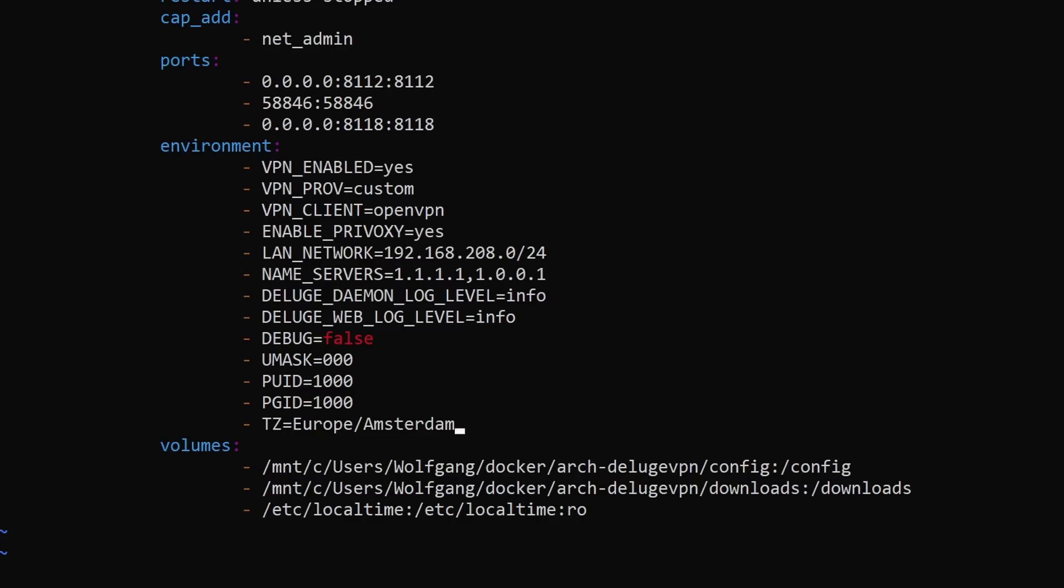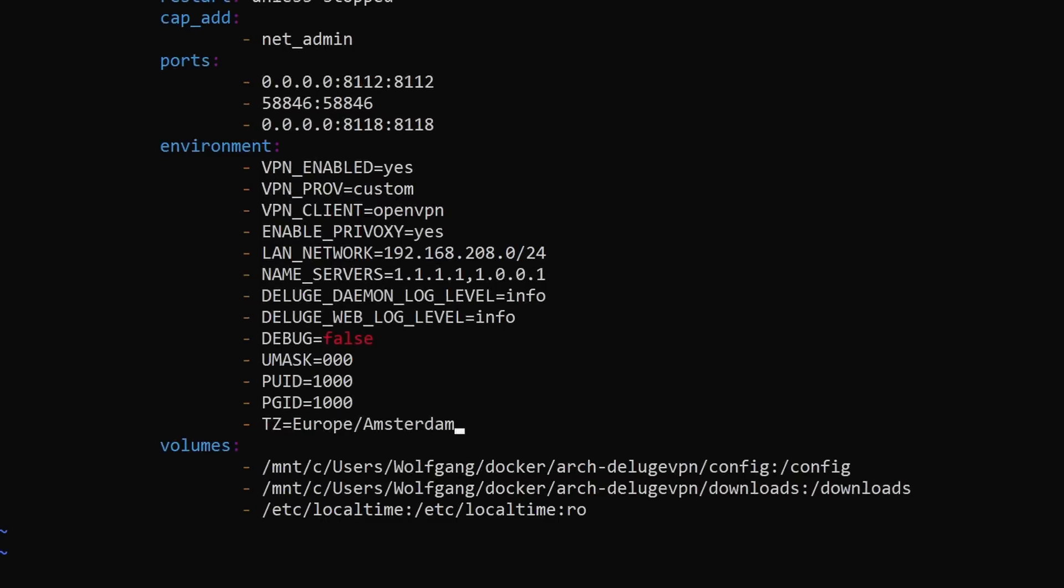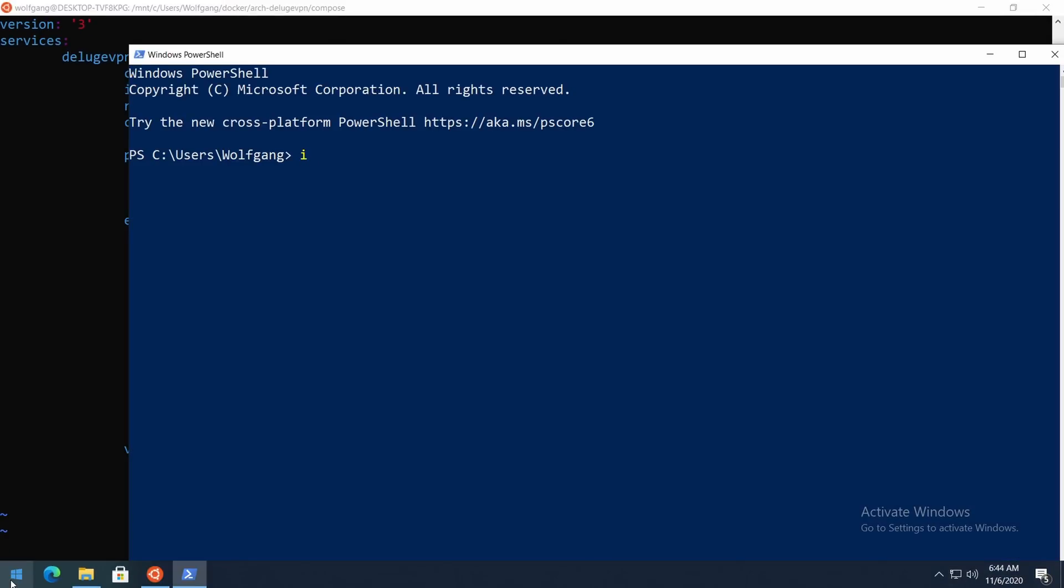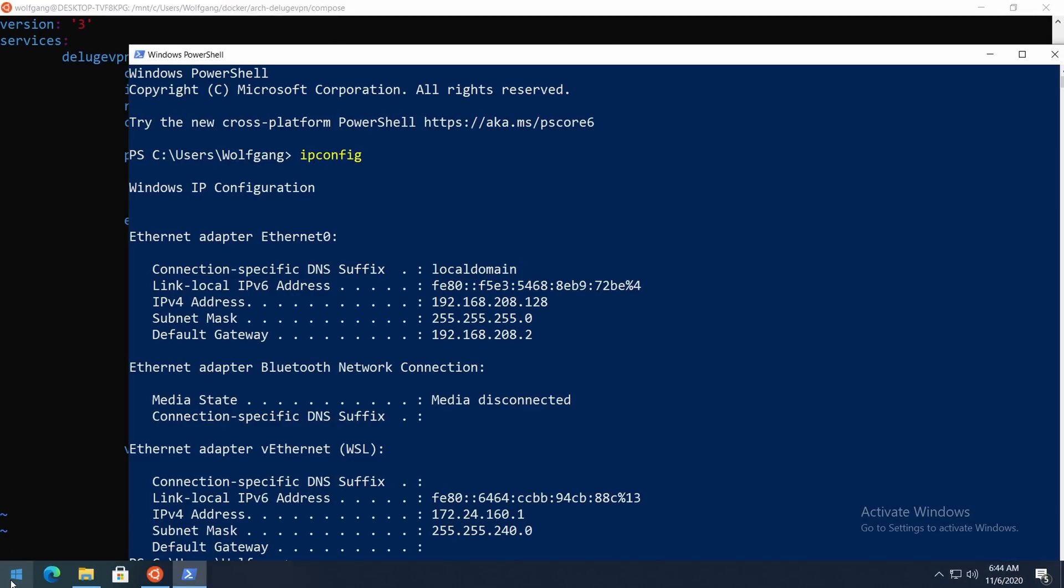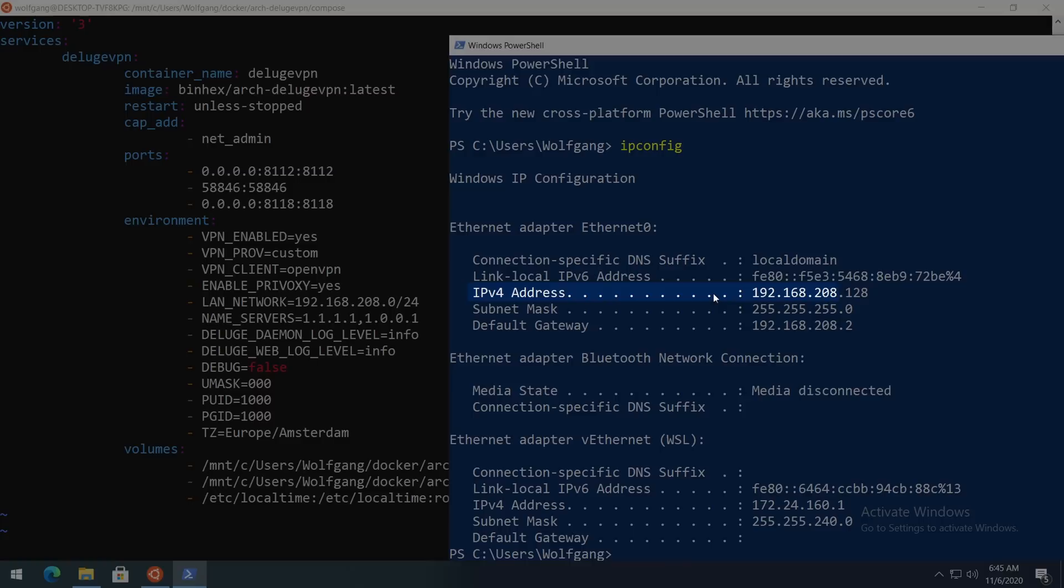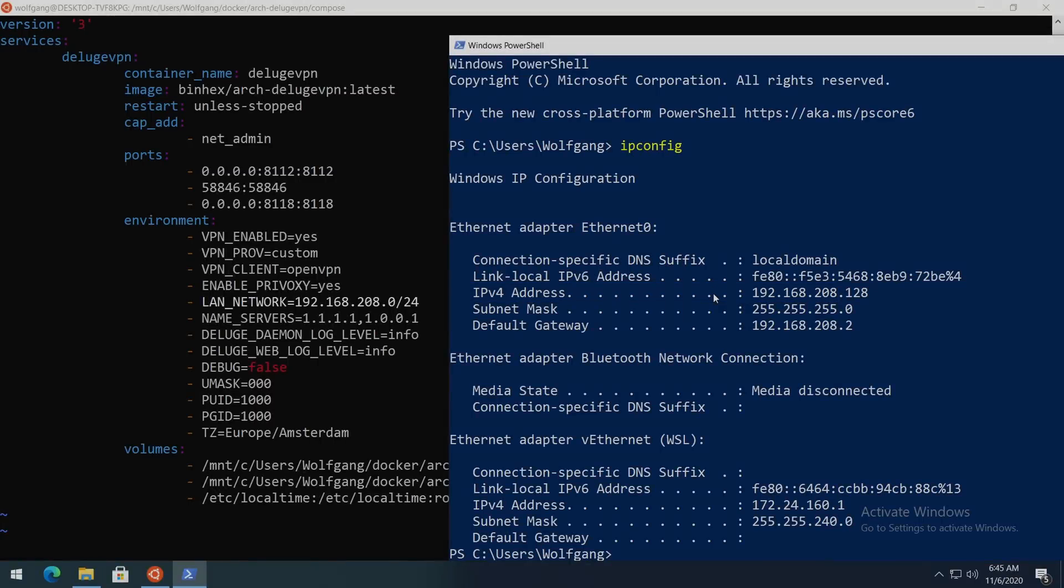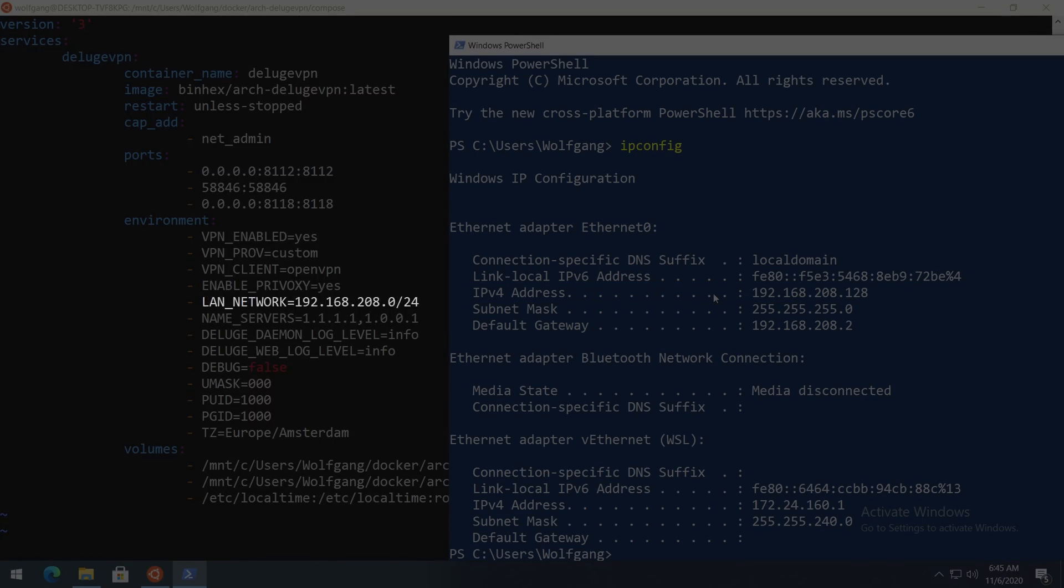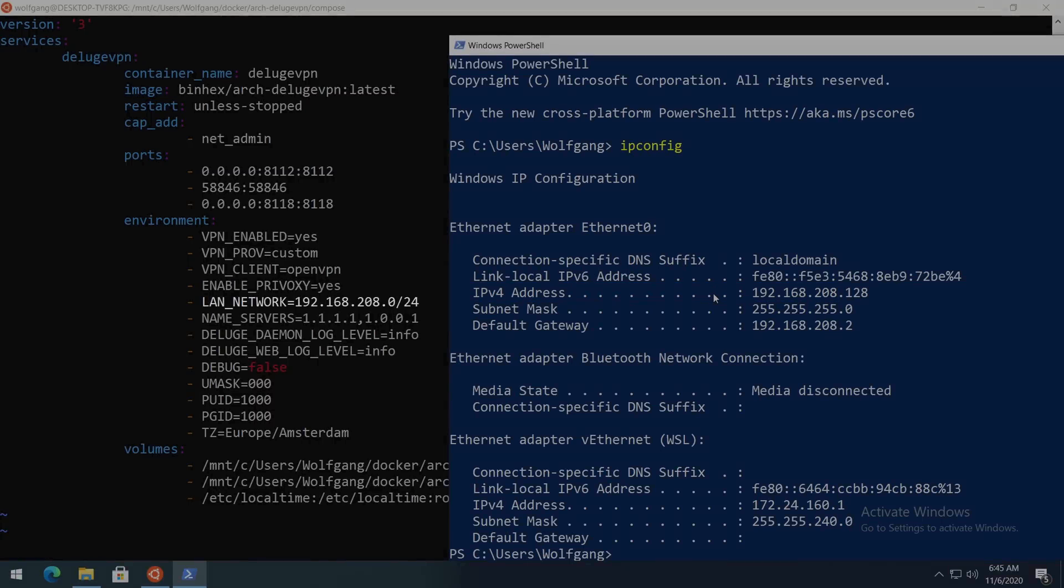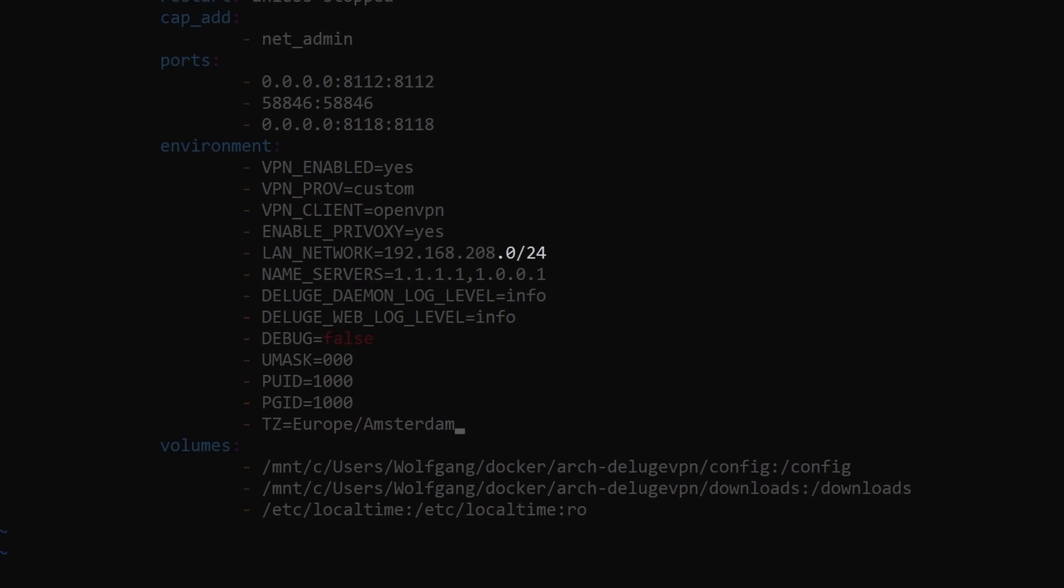LAN_NETWORK - if you don't know the IP of your LAN network, open a PowerShell window and type 'ipconfig'. Copy the first three numbers from the IPv4 address window and paste them to the LAN network field in the compose file. Make sure to append a 0 as the fourth number and add a /24 at the end.